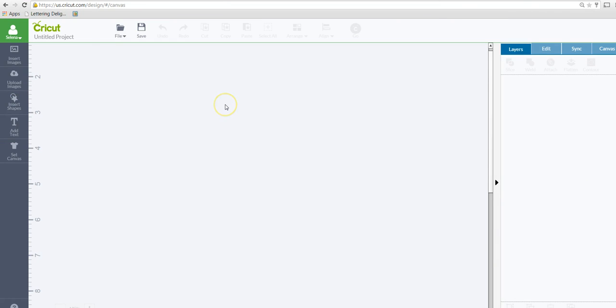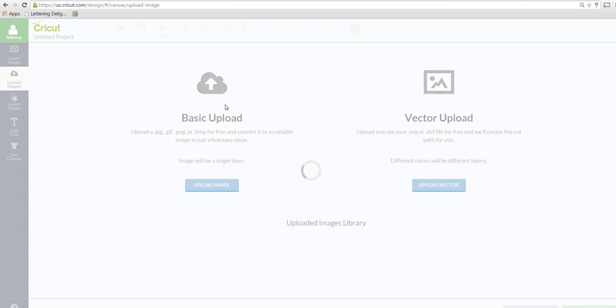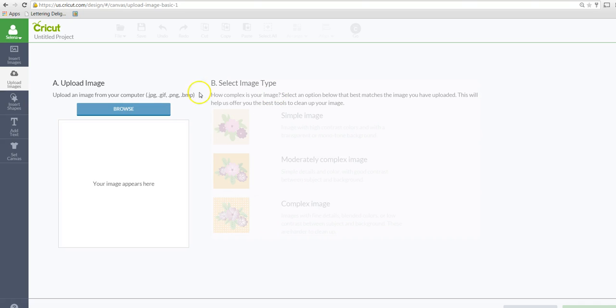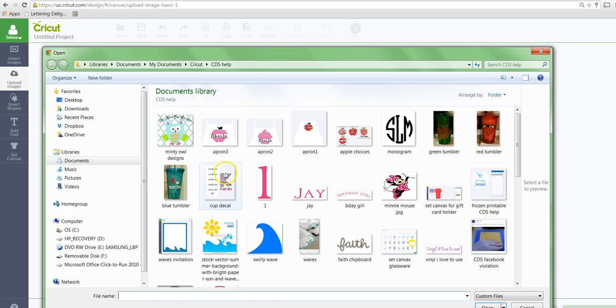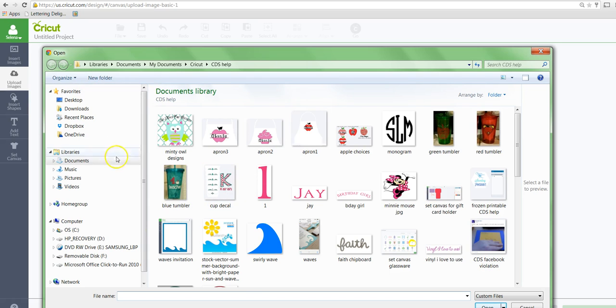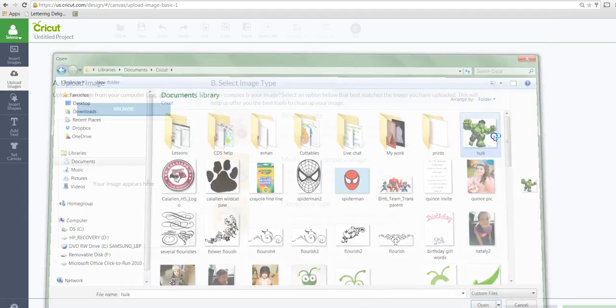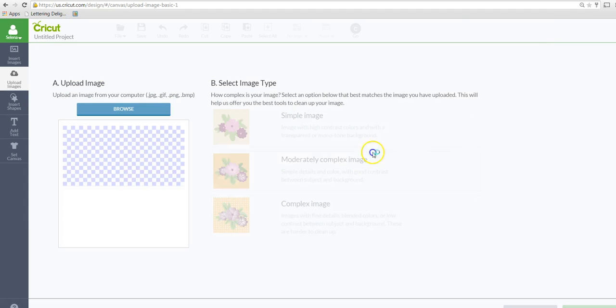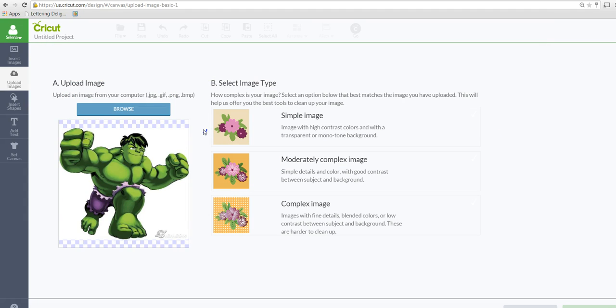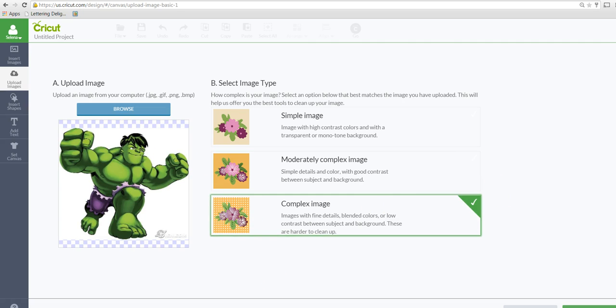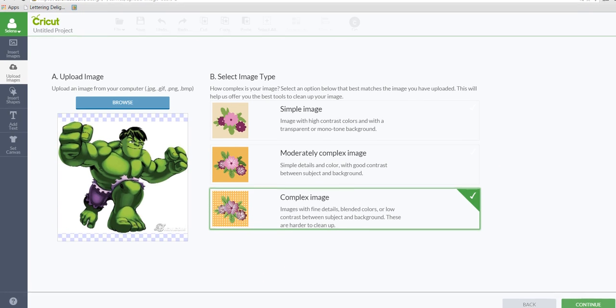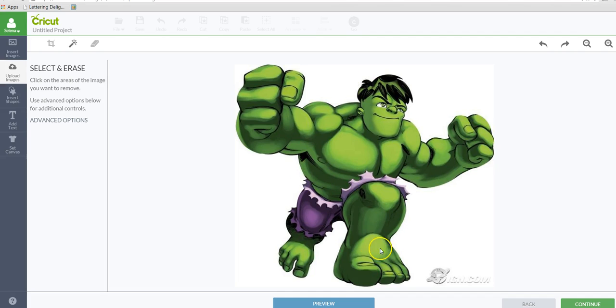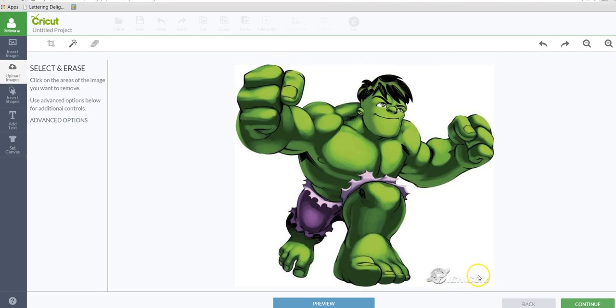So what I'm going to do is I'm going to upload the original image, the one that has all the details. So let's upload using basic upload. I'm going to search for that Hulk. I'm going to choose complex image because I am printing this. So I want everything, all the colors and everything to be really bright and nice.